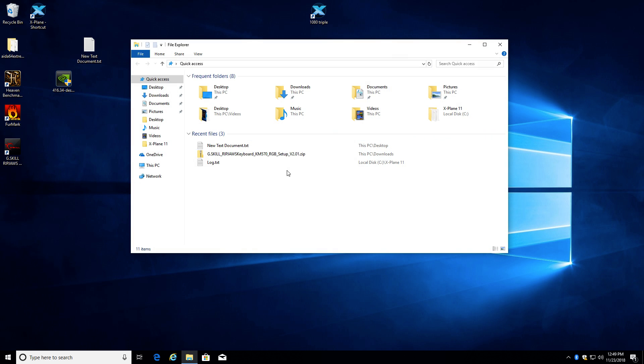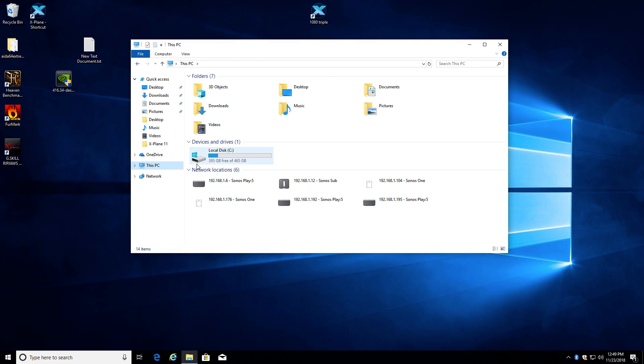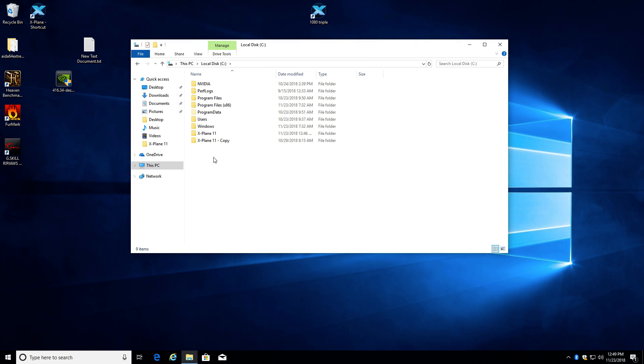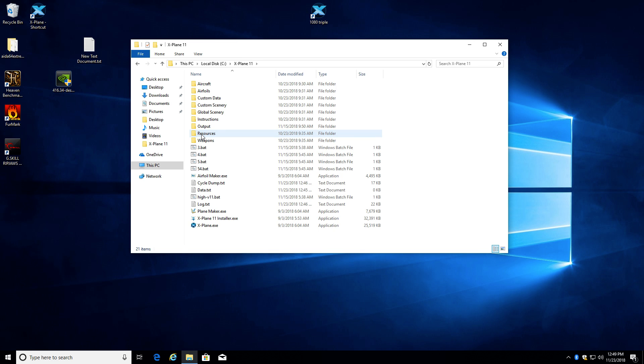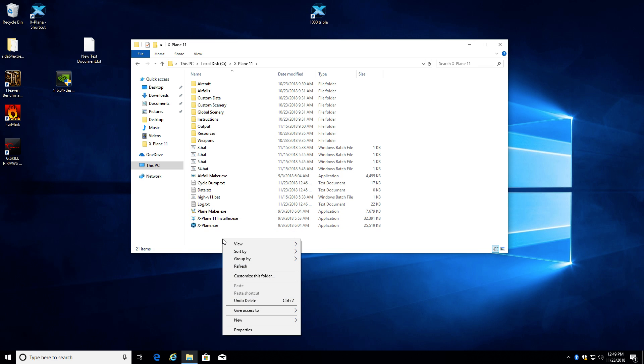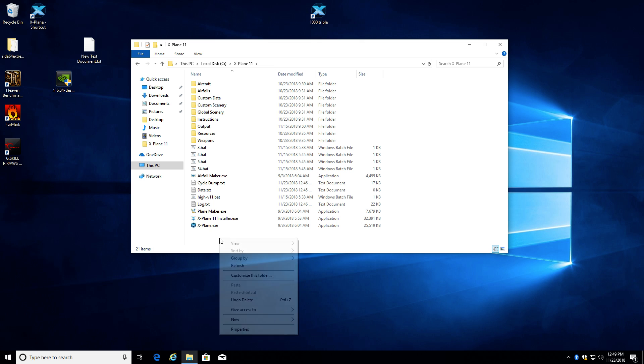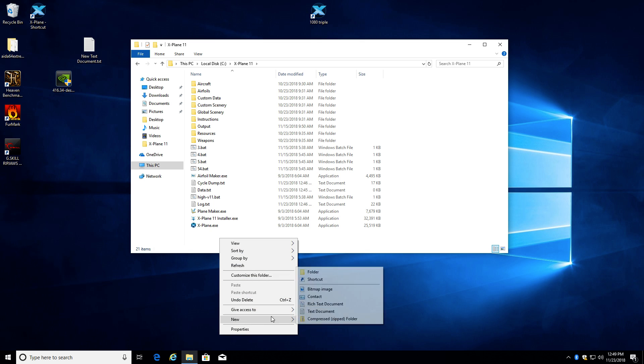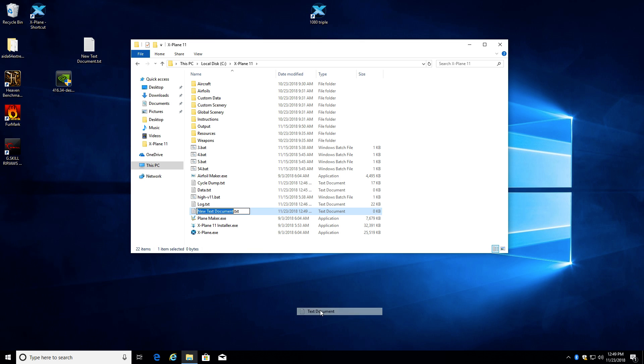Next thing you want to do is browse to your X-Plane folder, and so mine is on my C drive in a folder called X-Plane 11. So I'm in my X-Plane folder, and I'm going to right-click in that folder just in a blank spot and create a new text document.